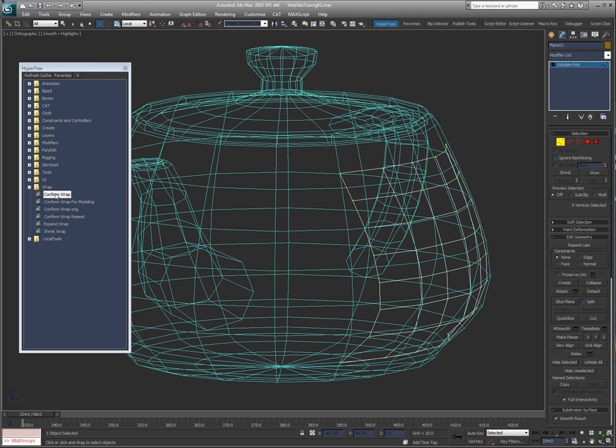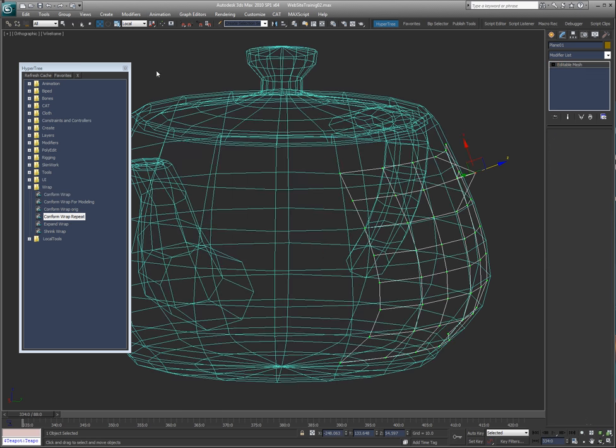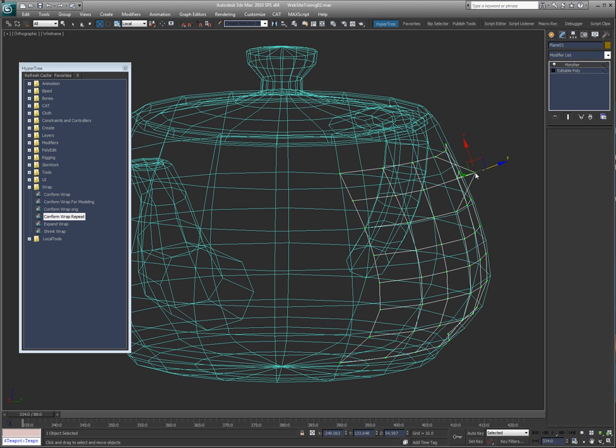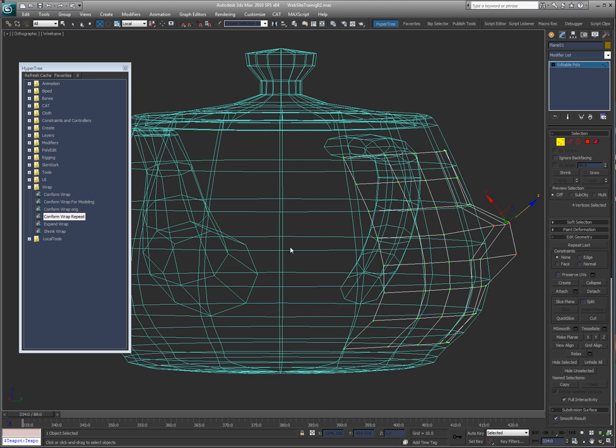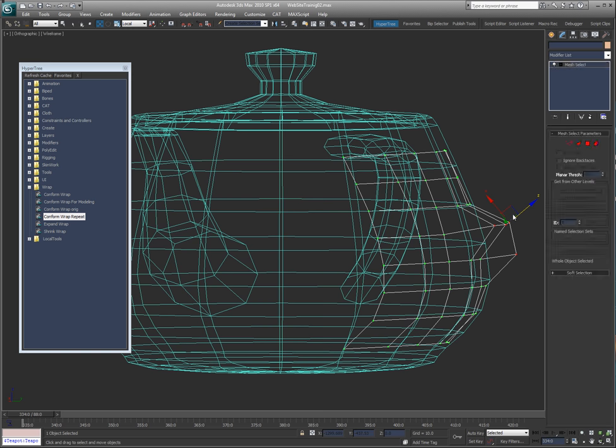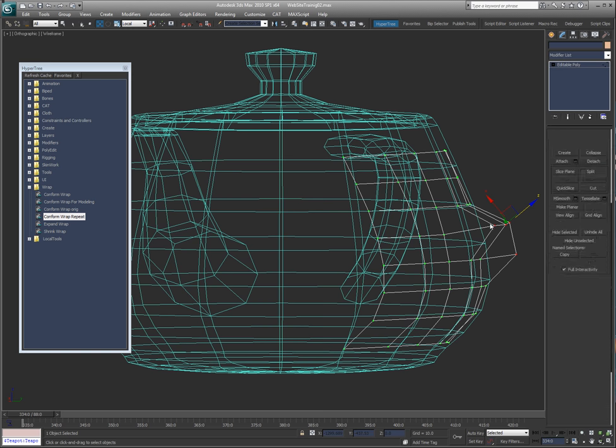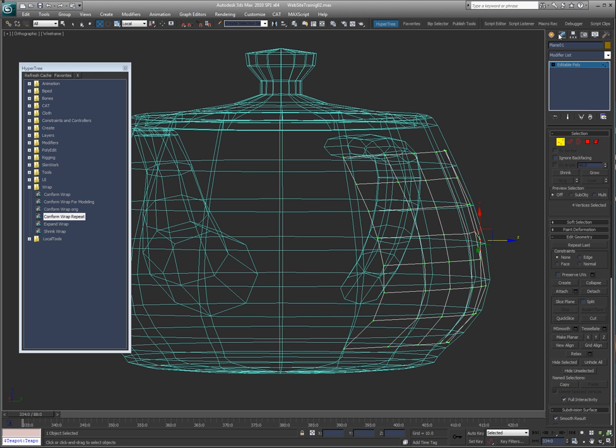Alright, conform wrap for modeling means I can take this and do that, and then say conform wrap repeat, pick the teapot, and it only works on the object, the vert that I have selected. Okay, so if I have a couple of these, like so, I can go repeat since I already picked the object—it'll remember it and shoot rays based on these selected verts. Of course I wouldn't want to do it while I'm in modify panel.